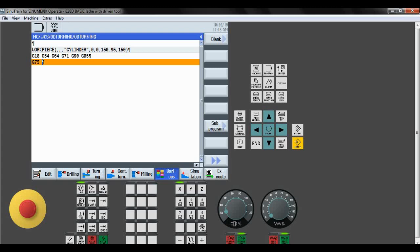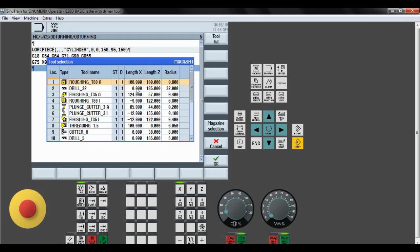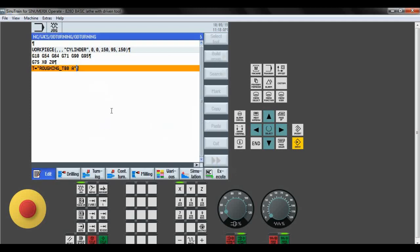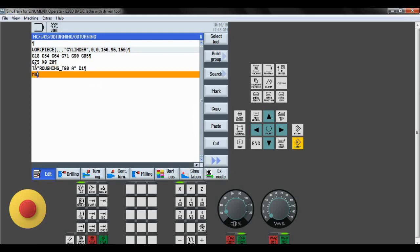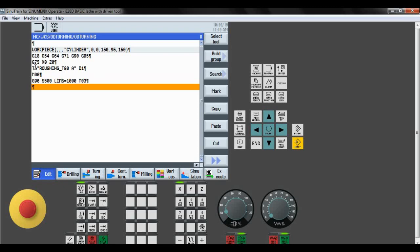Next is the tool. The tool should be in the homing position, so G75, X0, Z0. Next is selection of the tool. We take roughing tool as we are performing roughing operation; the radius is 0.8. Click OK. D1 is the change of tool in the machine turret, and M06 is the tool change at homing position. G96 is the constant cutting speed. The spindle speed is 1500 and the limits are given as 1000. The spindle rotates in the clockwise direction.